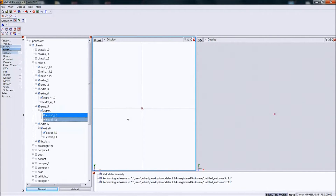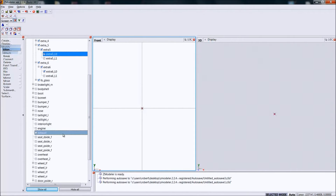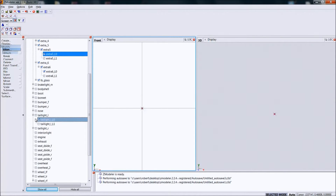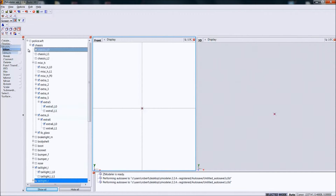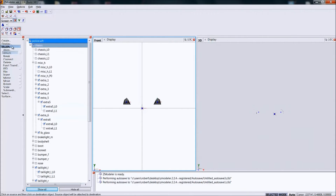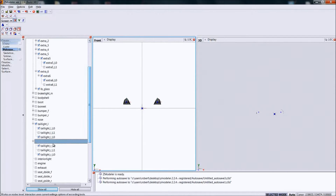So you're basically going to do the same exact thing for the taillights and the reversing lights - same exact thing. So I'm going to go ahead and do it for you guys just in case. Bring out the taillights first - there they are. Create copy.